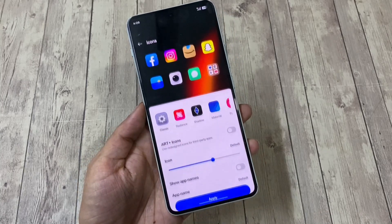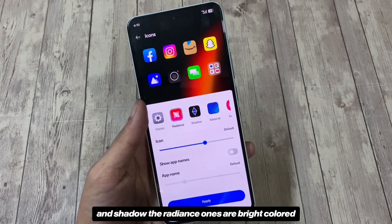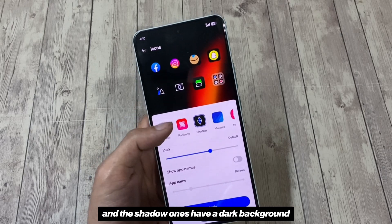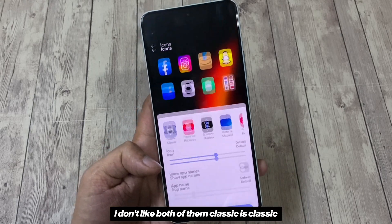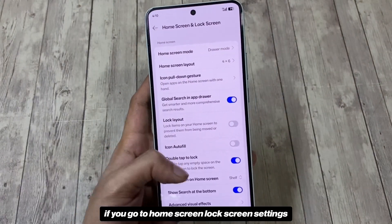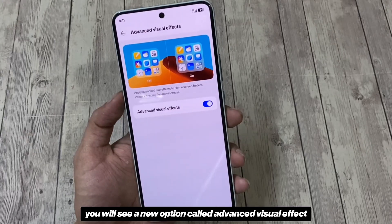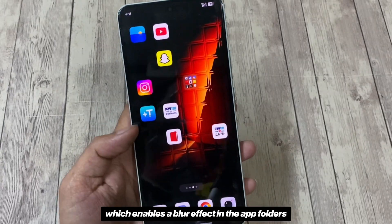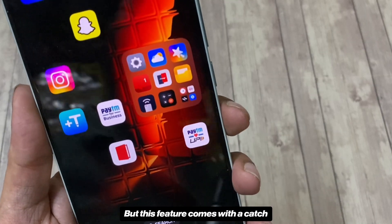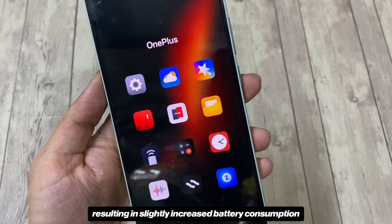The home screen has gotten a makeover as well. In the Icons section, you'll notice two new icon packs called Radiance and Shadow. The Radiance icons are bright colored with a gradient background, and the Shadow ones have a dark background — I don't like either of them; classic is classic for a reason. There's one more new feature: if you go to Home Screen & Lock Screen Settings, then Advanced Visual Effects, you'll see a new option called Advanced Visual Effect, which enables a blur effect in app folders on your home screen, similar to iOS. However, it uses more system resources, resulting in slightly increased battery consumption.